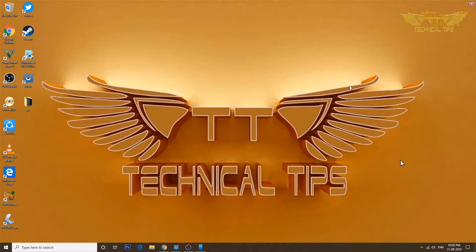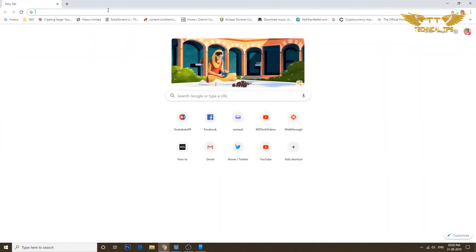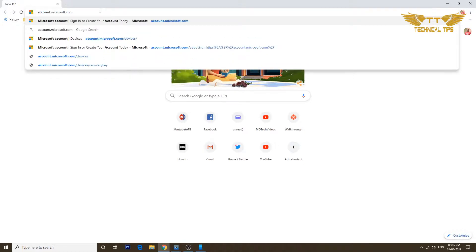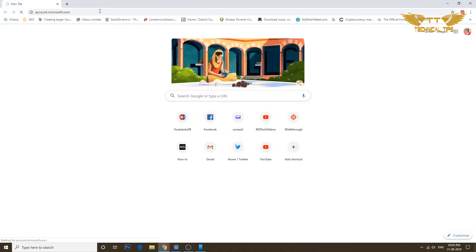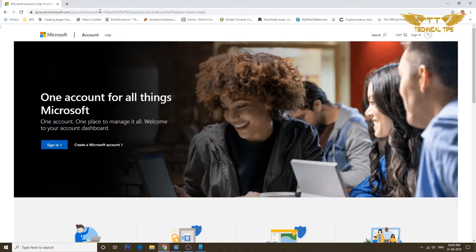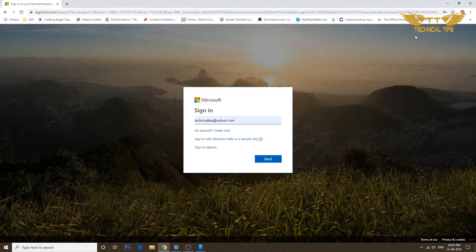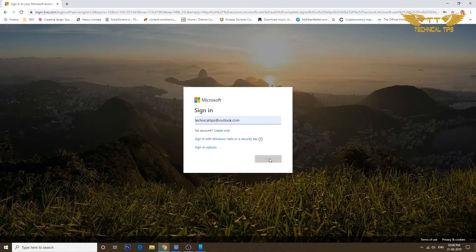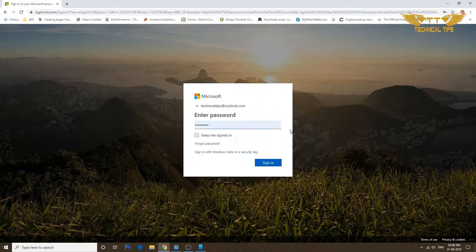You need to go to account.microsoft.com, so we'll open up a browser, navigate to account.microsoft.com, and press Enter. Sign in using the same username and password that you use on your computer. I'll click Next, type the password, and click Sign In.